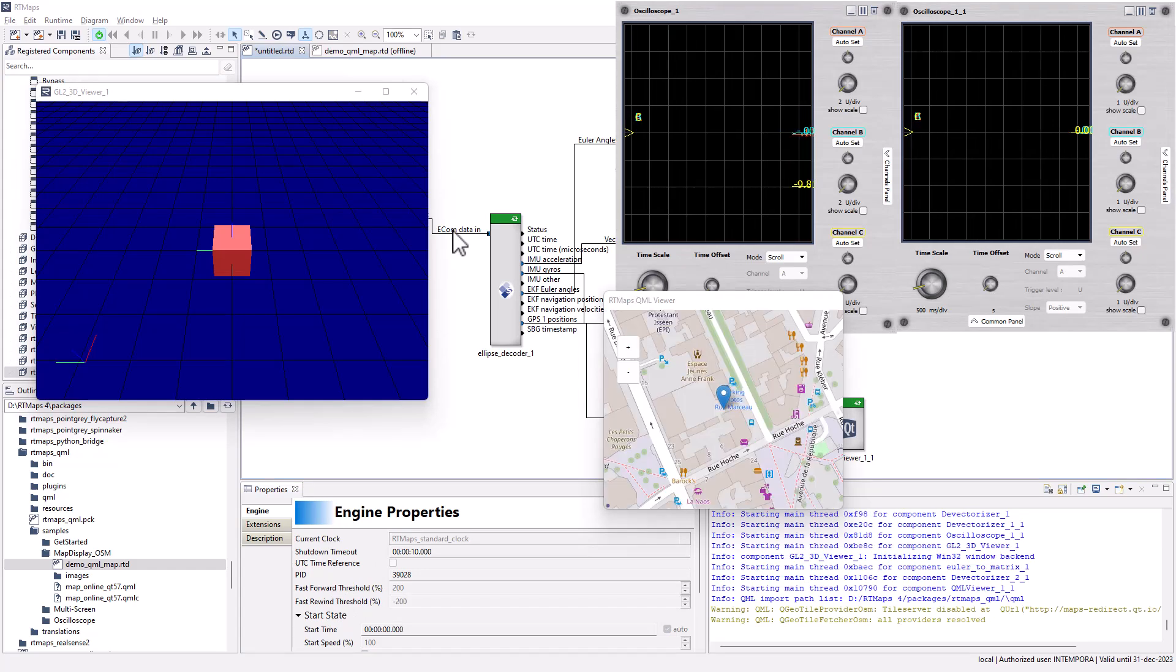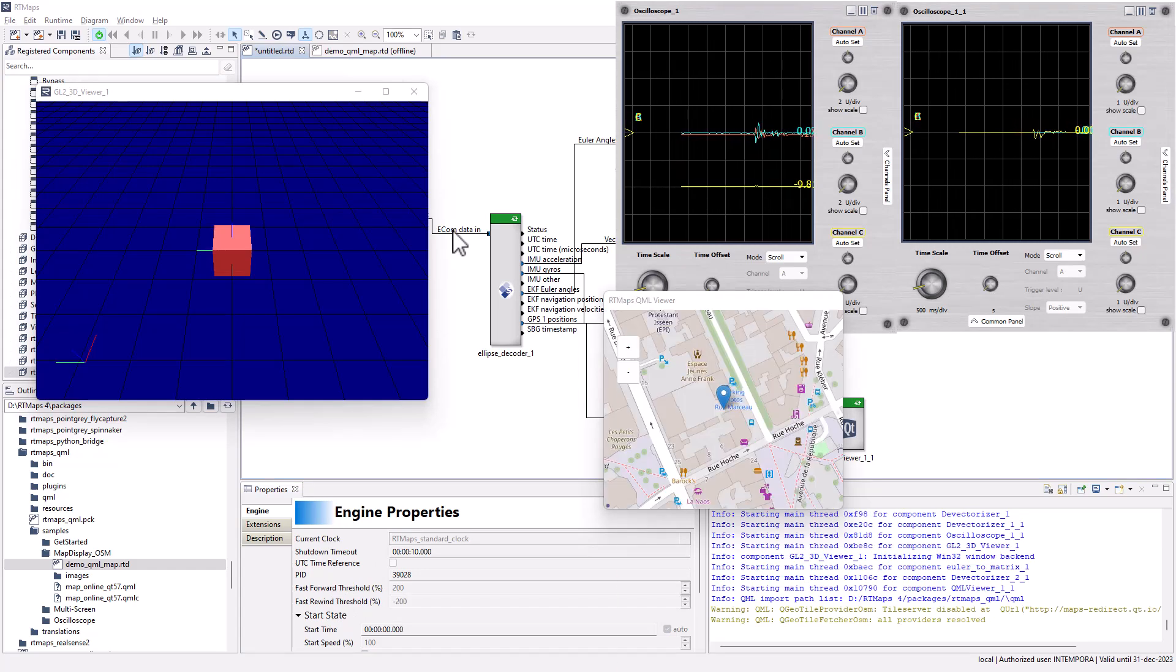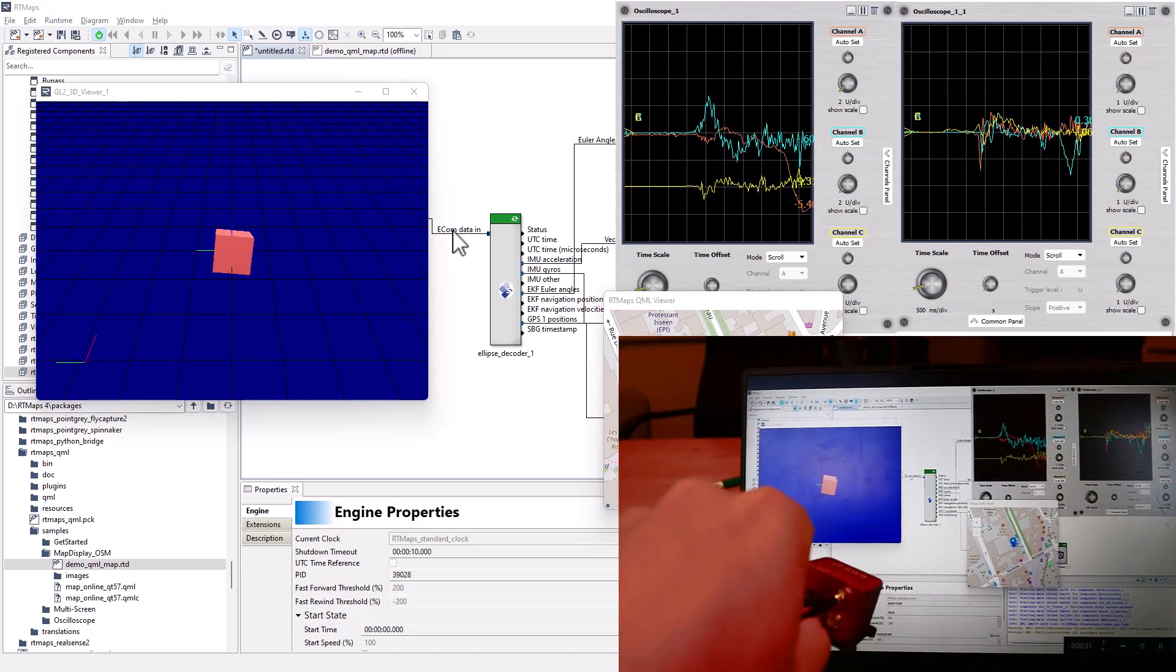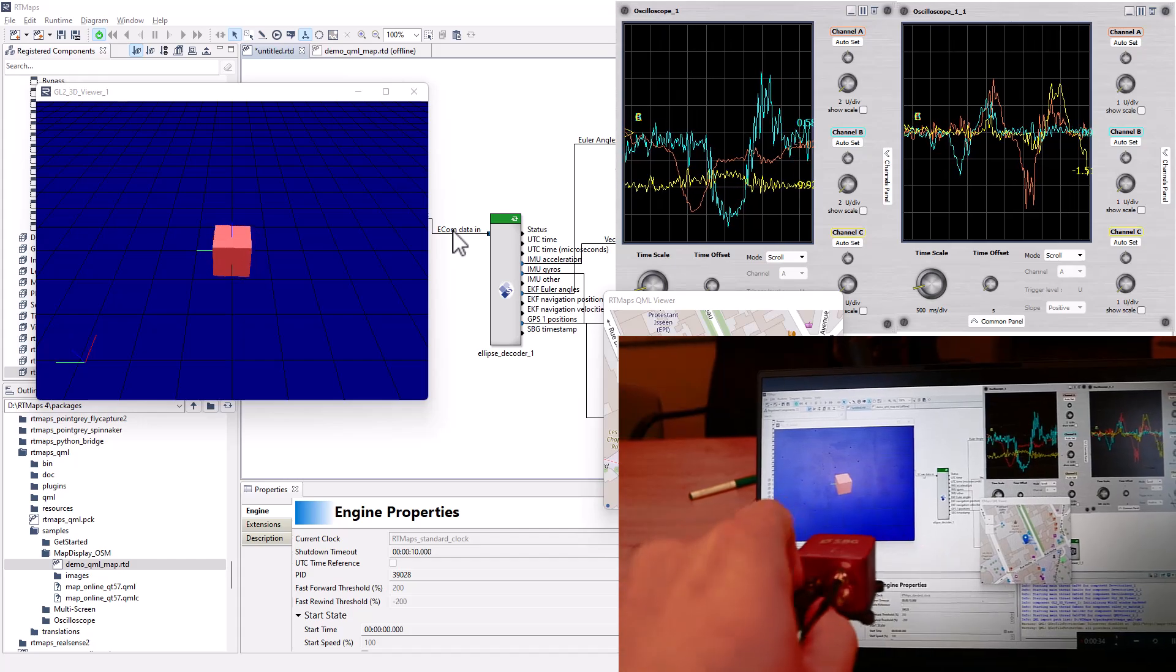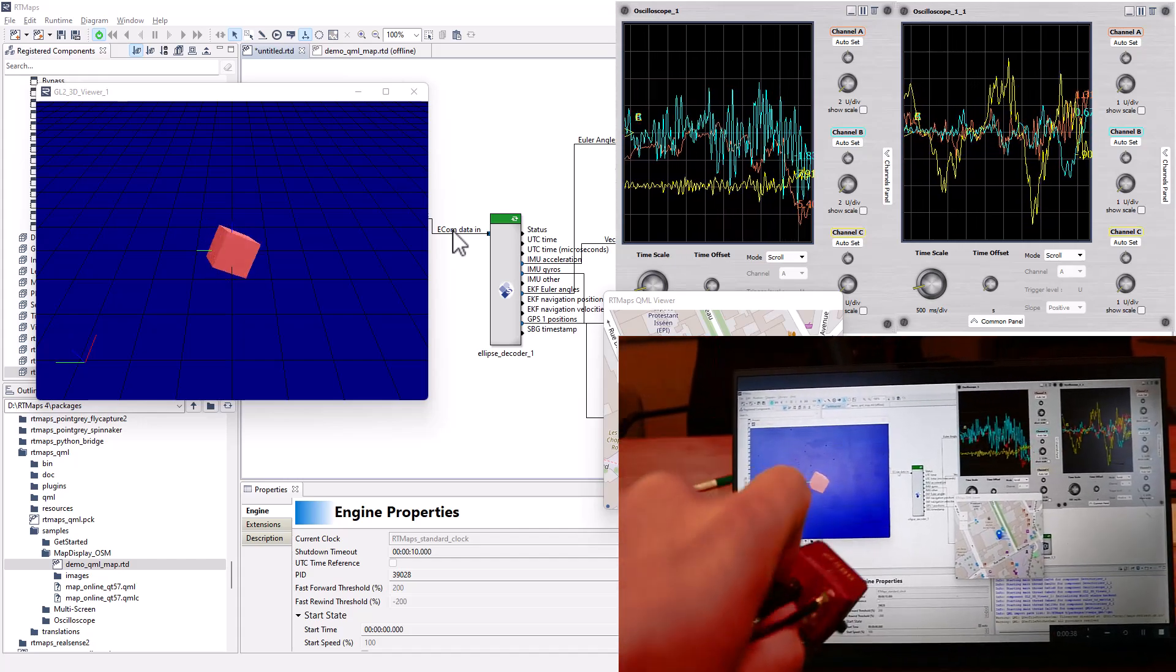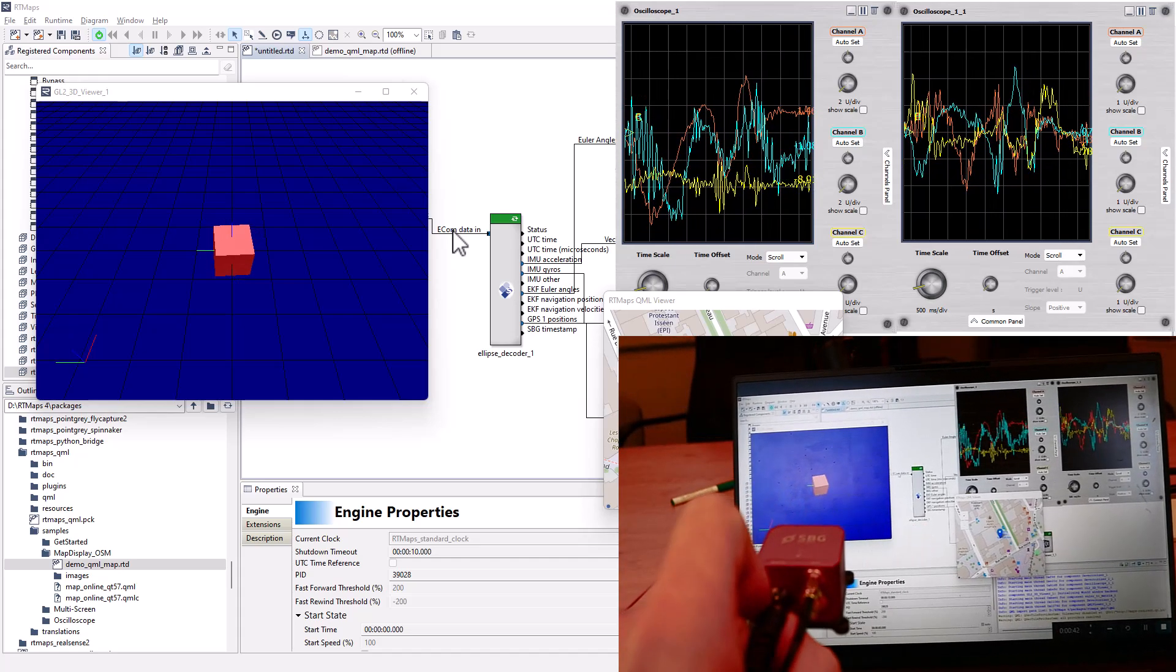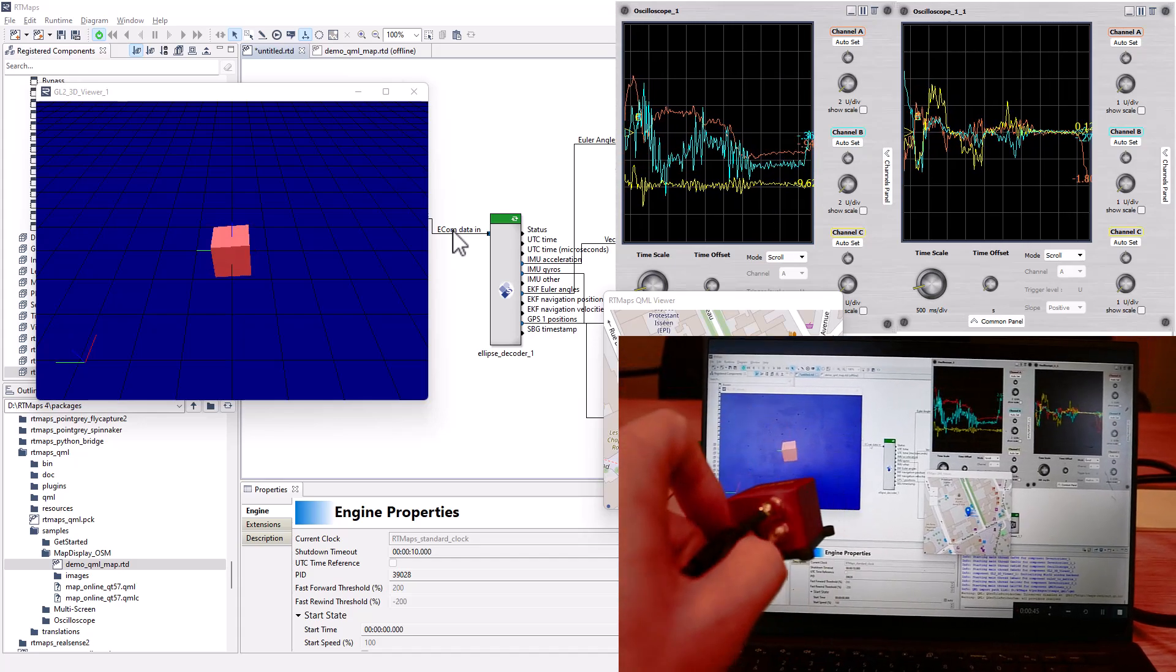Integrating an INS sensor from SBG systems in your existing RT Maps application takes no more than one minute. Check out more examples with this sensor and others in the next videos.